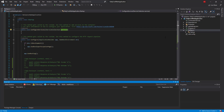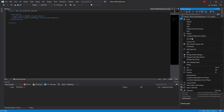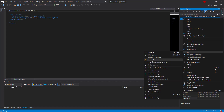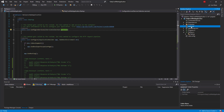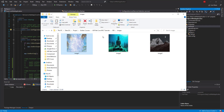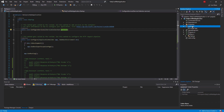First, let's create the wwwroot folder in the root folder of our project. Right-click on the project, select Add, then New Folder, and name this folder wwwroot. This is the place where we can put our static files and the application will serve static files from here. Let me copy an image to this path — we now have image1 in wwwroot.